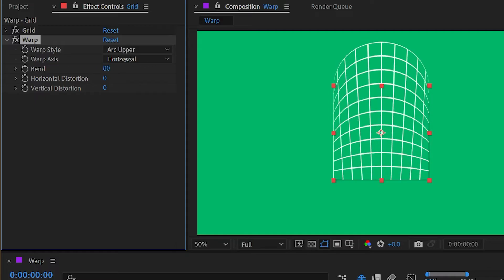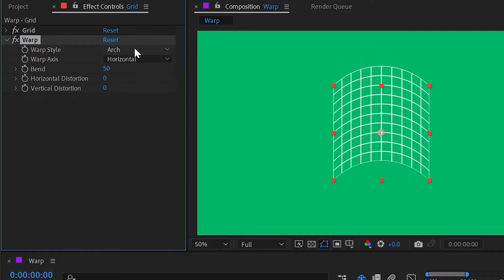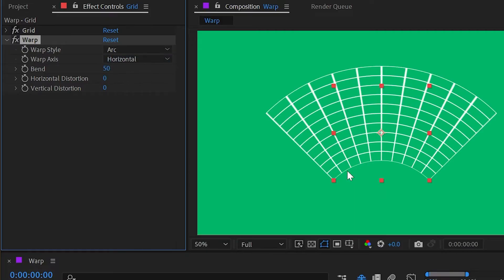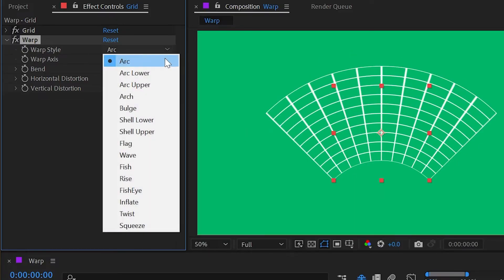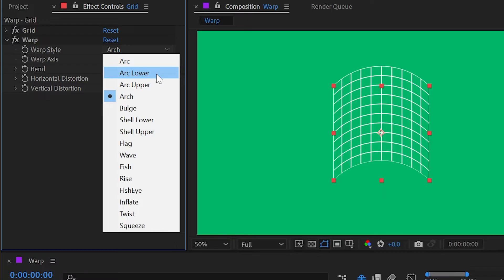We have arch, which is different than arc. If we switch to arc, you can see that that bends the sides out kind of like a fan. Arch pins those vertical edges and distorts all the way through the layer from top to bottom, kind of like a combination between arc lower and arc upper.